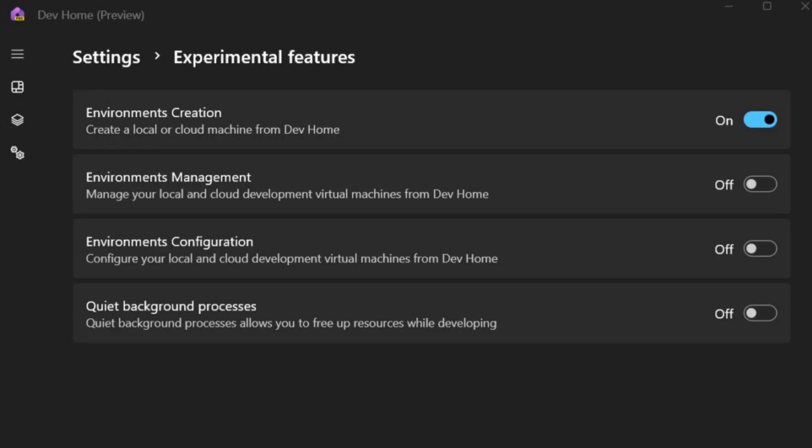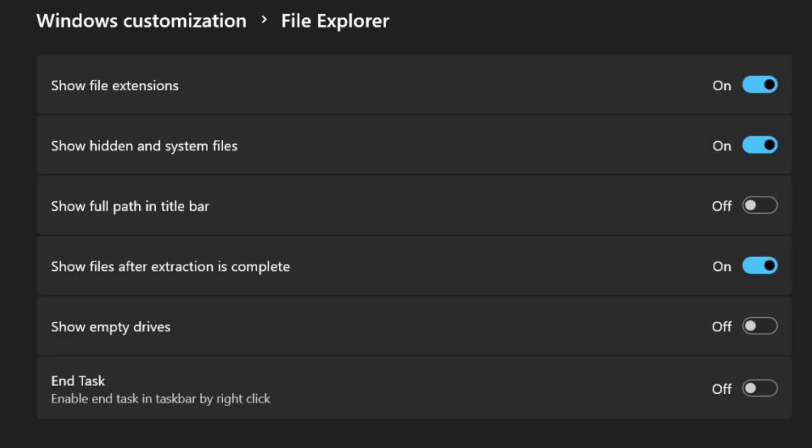A recent update to the DevHome app from Microsoft streamlines File Explorer customization on Windows 11. While DevHome is primarily aimed at developers, this new functionality expands its appeal. Here's what DevHome's new features offer for File Explorer.